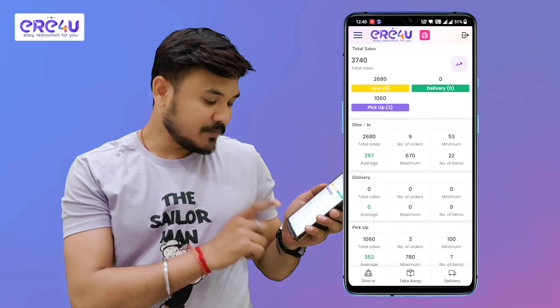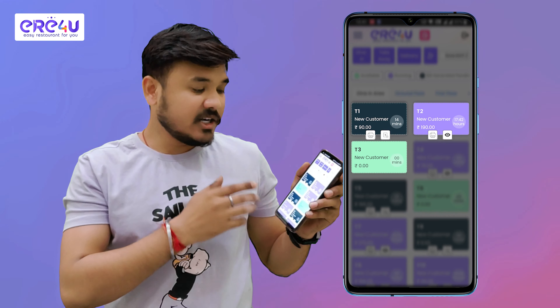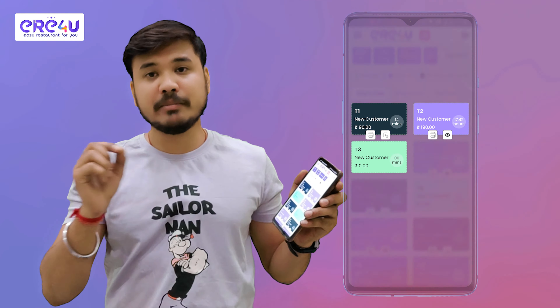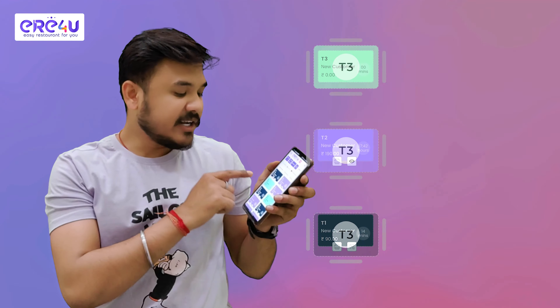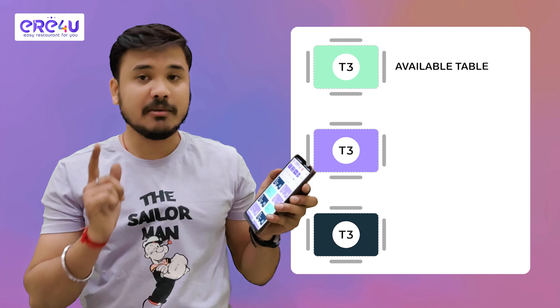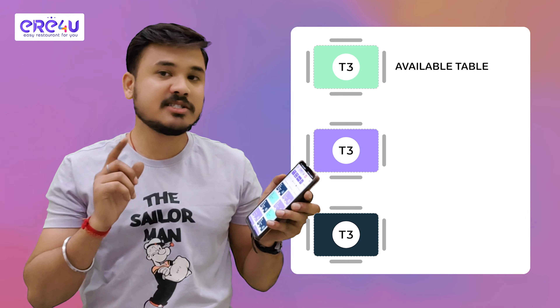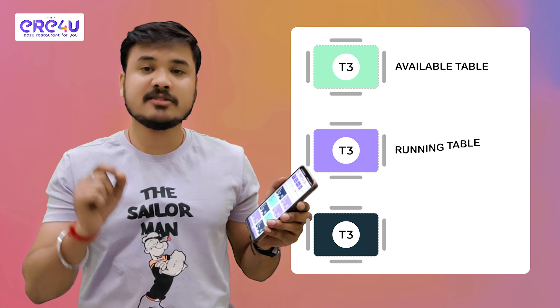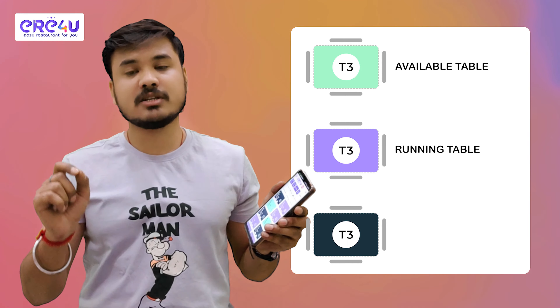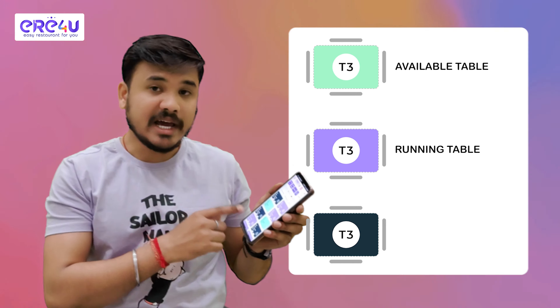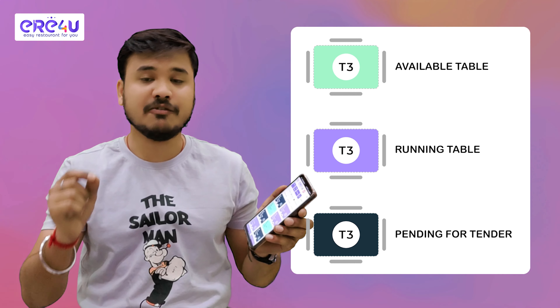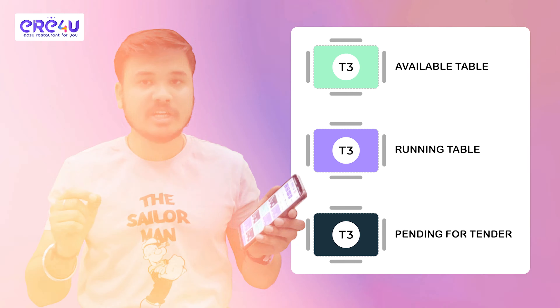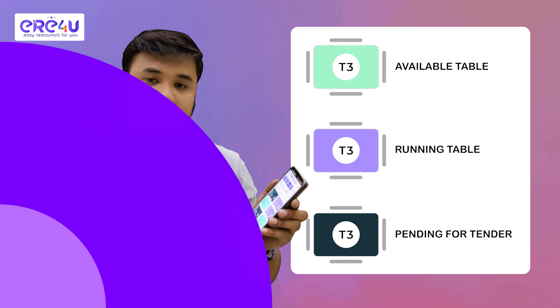Let's see how this app works for dining. I open the app and go to dining. We can see tables of different colors which have some meaning. Green color symbolizes available tables, which means no customer is sitting and it is empty. Purple symbolizes a running table, meaning the KOT has already been generated.